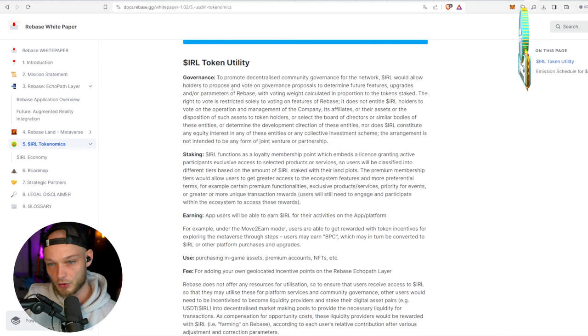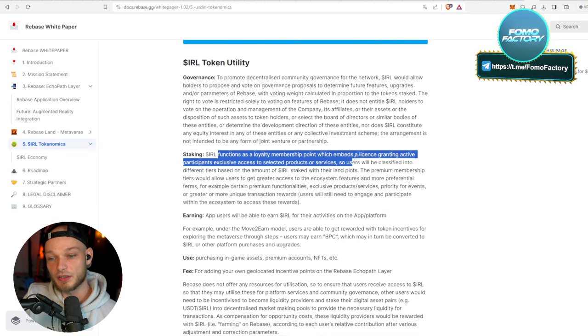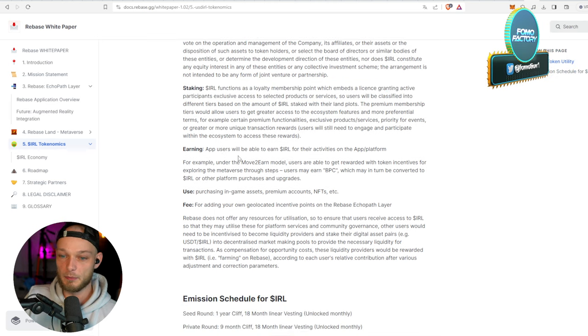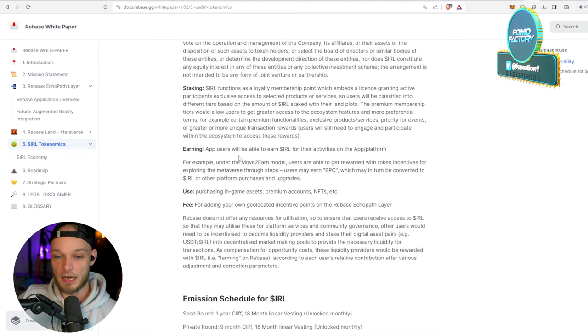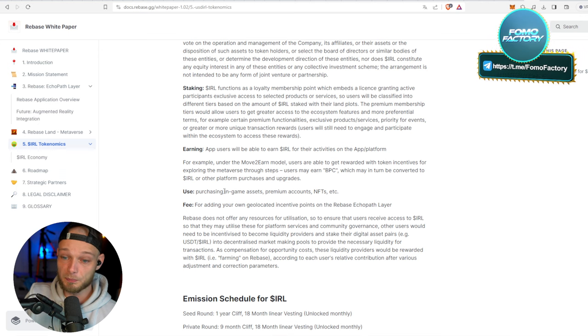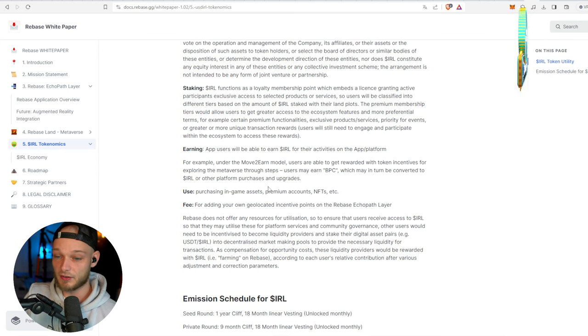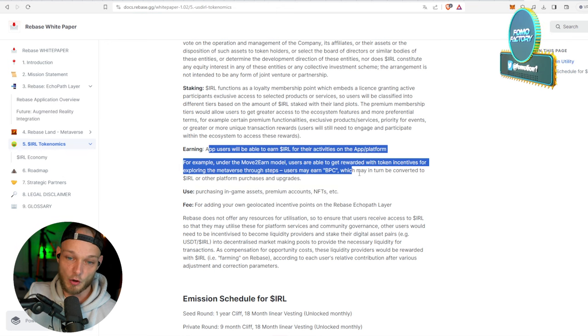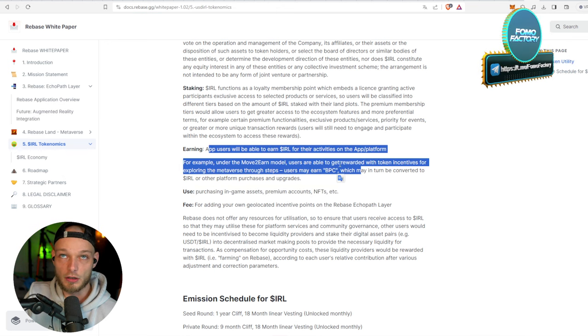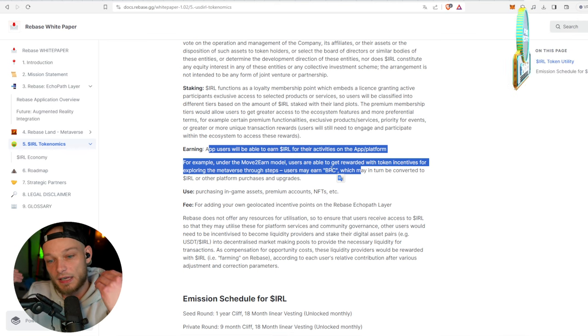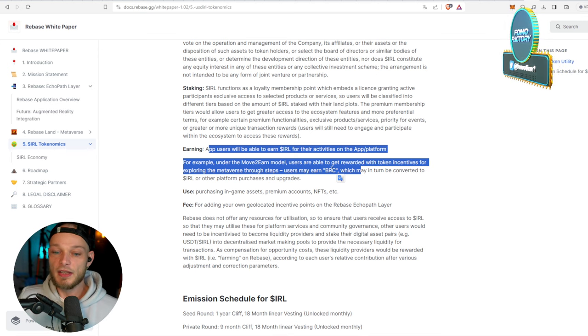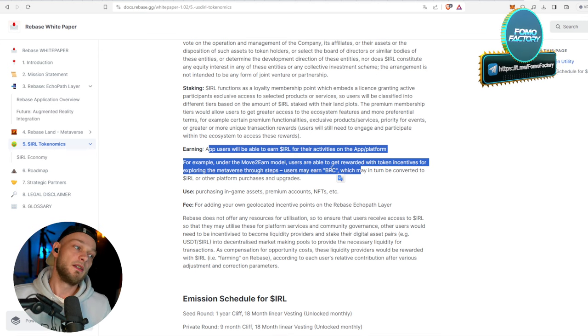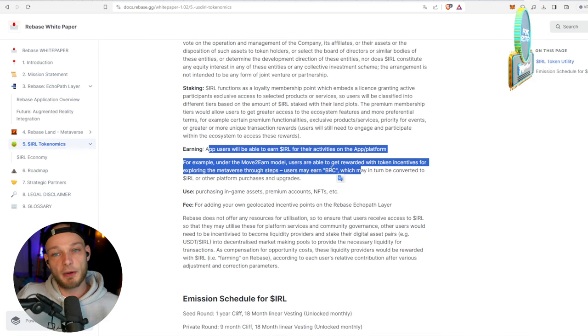Staking: you can stake the tokens. Earning: app users will be able to earn the token for what they do on the app. Use: purchasing in-game assets, premium accounts, NFTs, et cetera. I think that this is the biggest thing, right? Because earning a token doesn't make the buy demand go up, but it creates sell pressure of course. But actually use it, and therefore you better hope that the product is going to be popular and then it's going to be used by a lot of people.